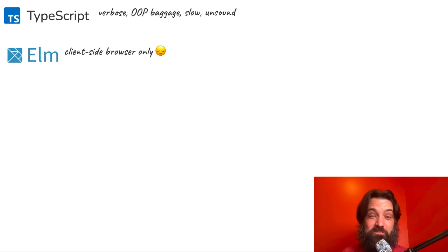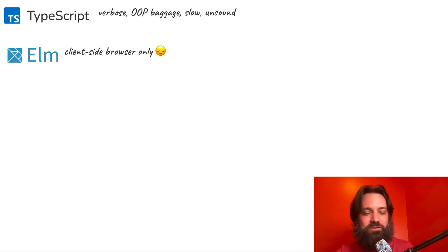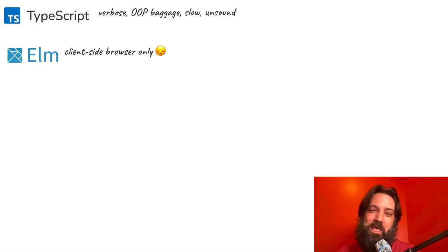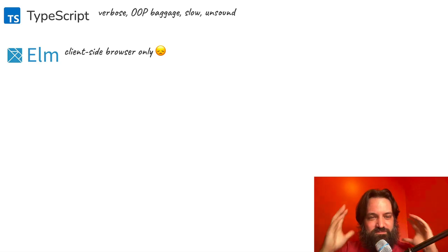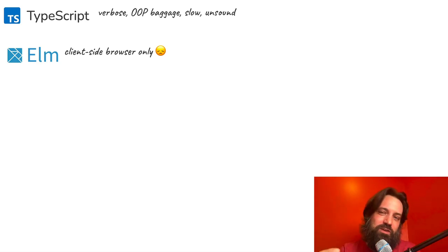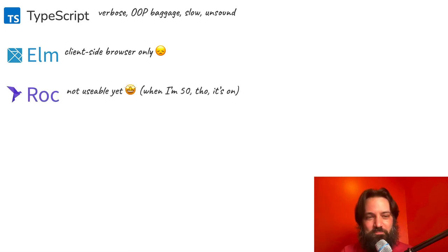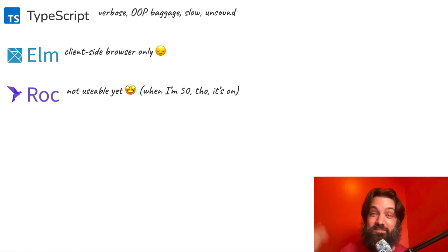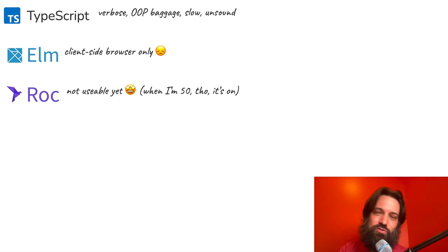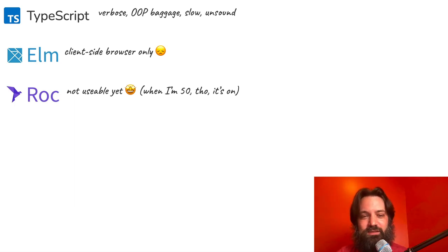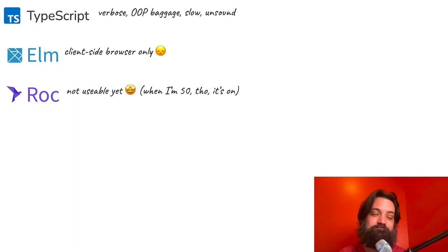Elm is great but it's client-side browser only. People have made it work in Lambda and on the server, and they're awesome, but that's not what it was built for — it doesn't comprehensively solve that need. Roc is Richard Feldman's project to satisfy exactly that desire — Elm for everything else — but it's not even usable yet. It's in a private repo. He's done a talk on it, and it's really cool, but it's not ready. By the time I'm 50, it'll be amazing.